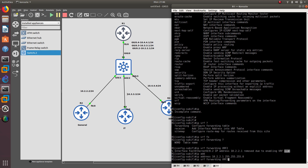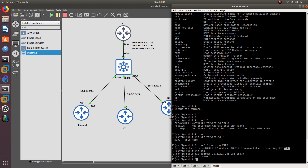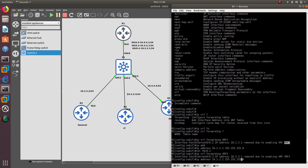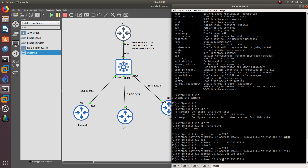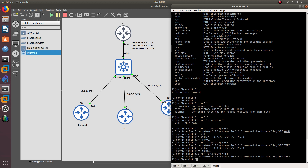That's going to happen for every single interface. For sub-interface .3 — IP VRF forwarding VRF3 — it removes the IP address again. Let's add it back. As I said, it's just one of those configurations where you have to follow steps: you need to do VRF first, and then configure your IP address. Otherwise it's just going to remove it.